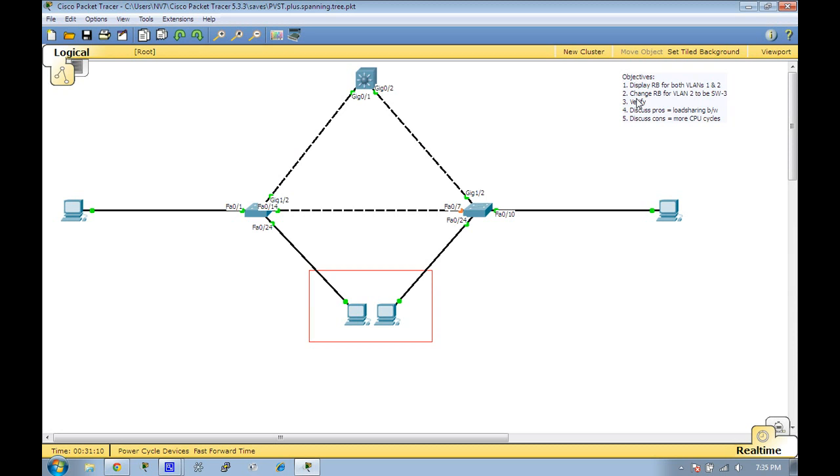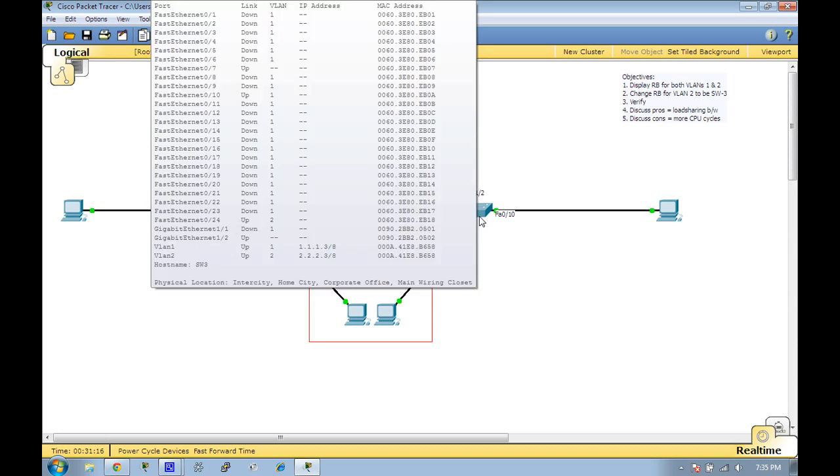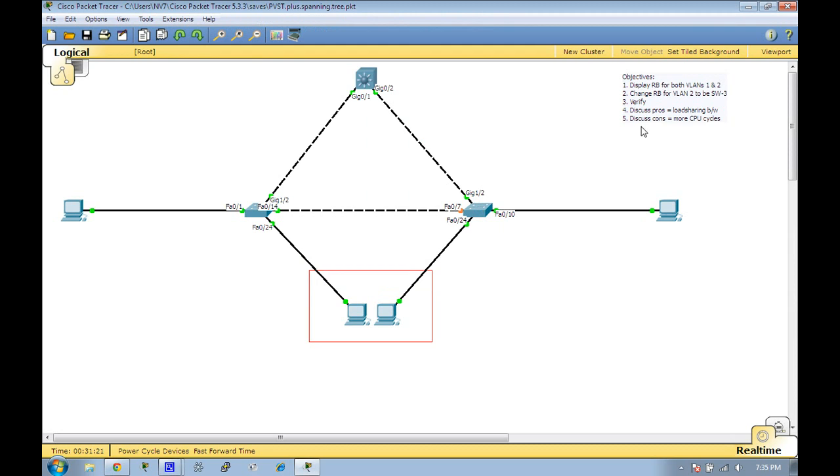So I'm going to change the root bridge for VLAN 2. I'm going to make it switch 3, which is right here. Then we're going to verify that and discuss the pros and cons of Per VLAN Spanning Tree.